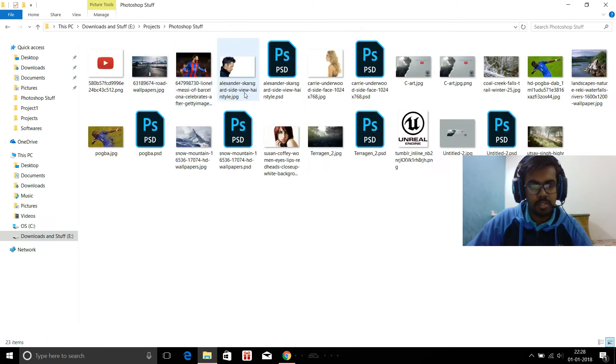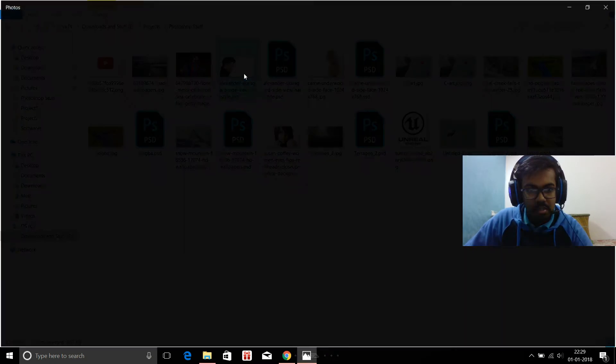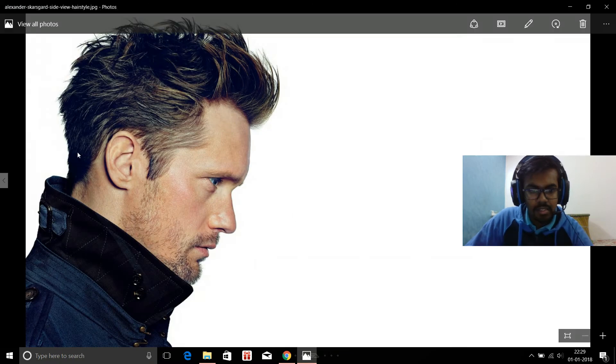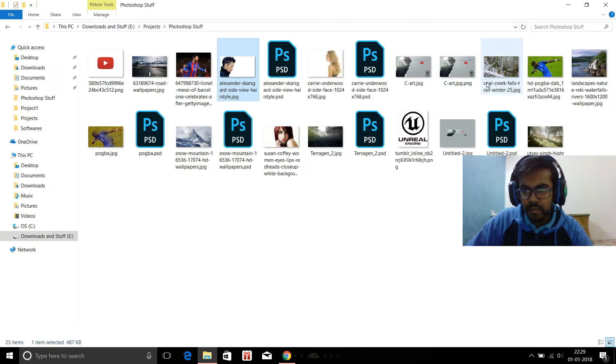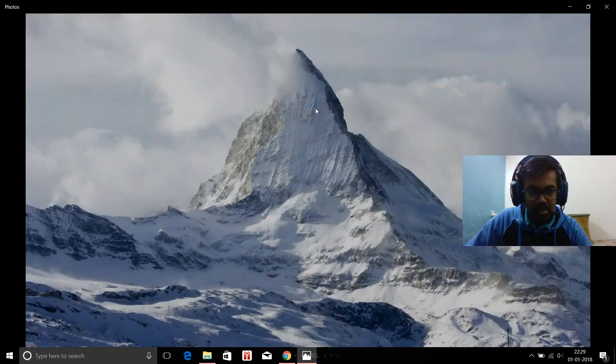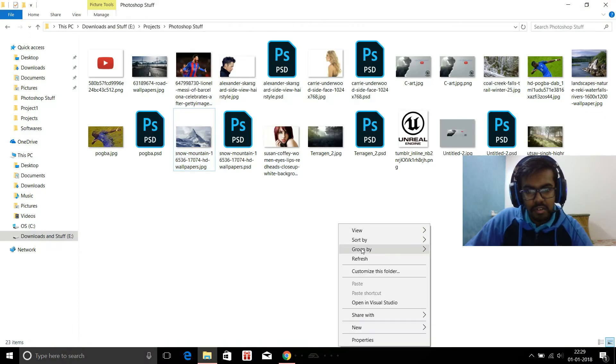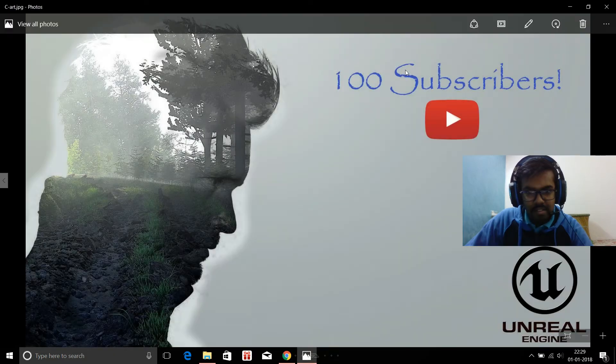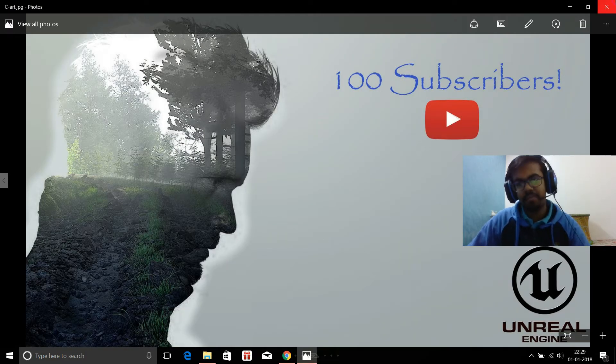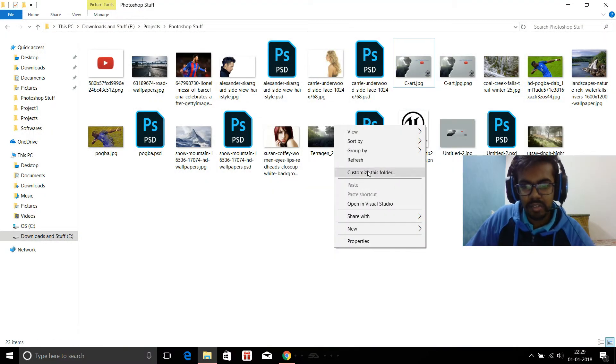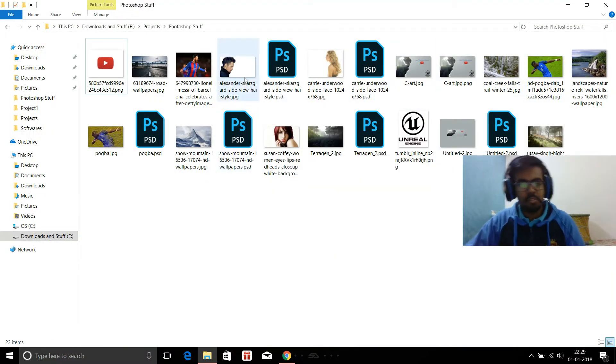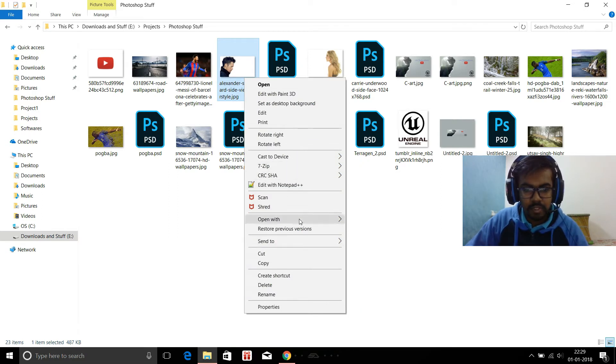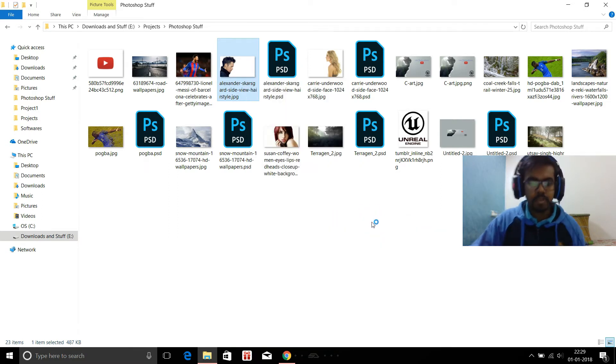Let me show you what we are going to make today, a Photoshop project. I'm going to combine this person with the snow mountain to create something like this. Well, this was supposed to be my channel artwork, but thanks to YouTube, nothing really happens in one go. So I open Photoshop.